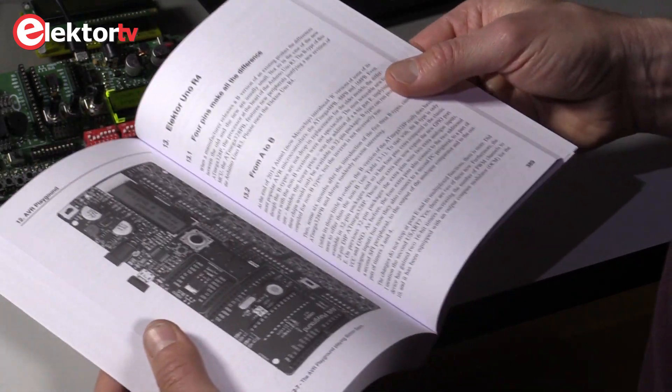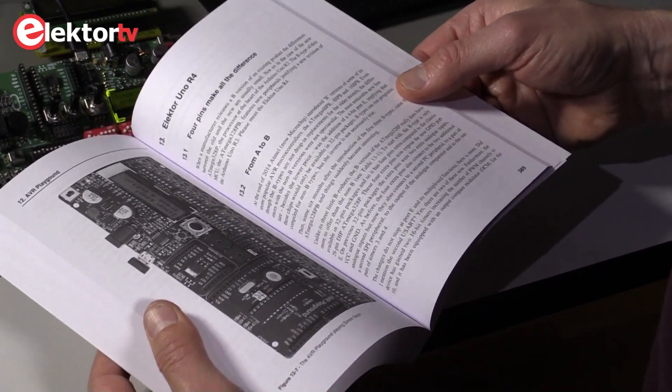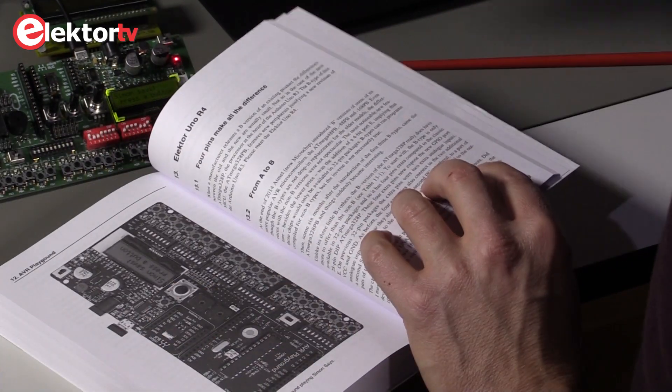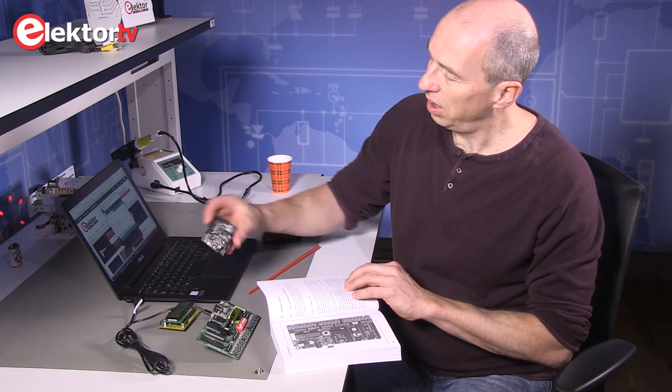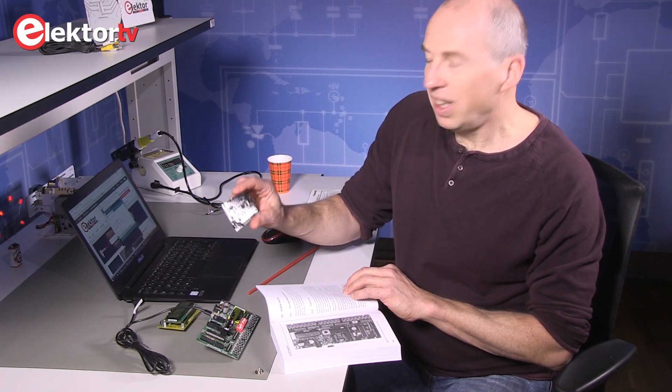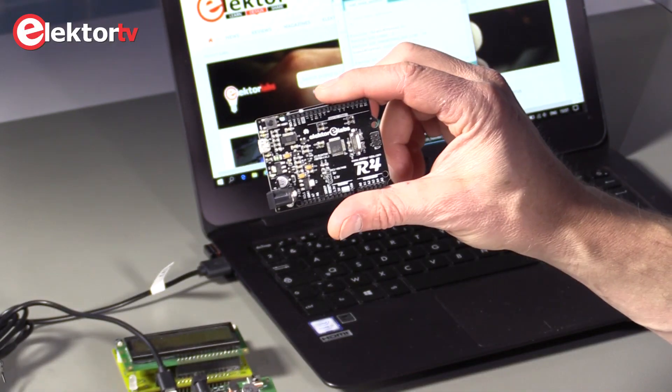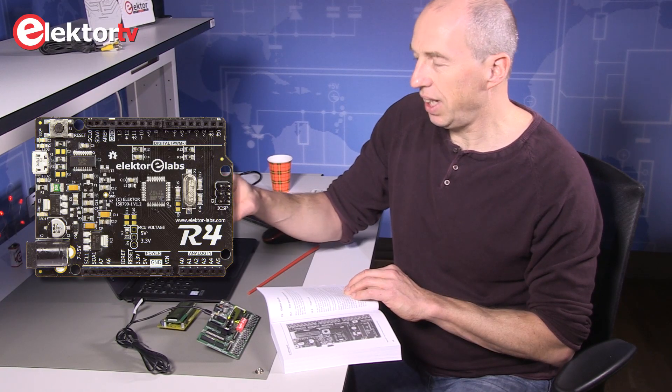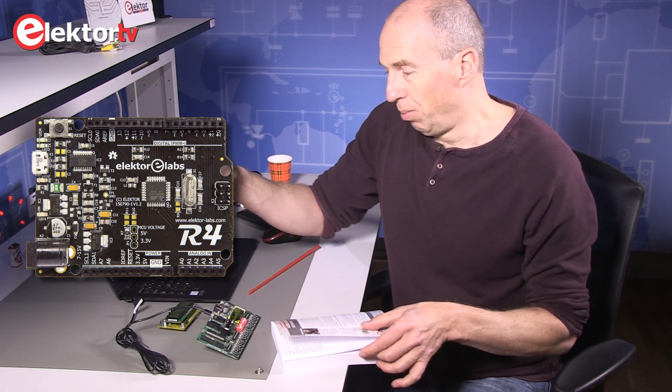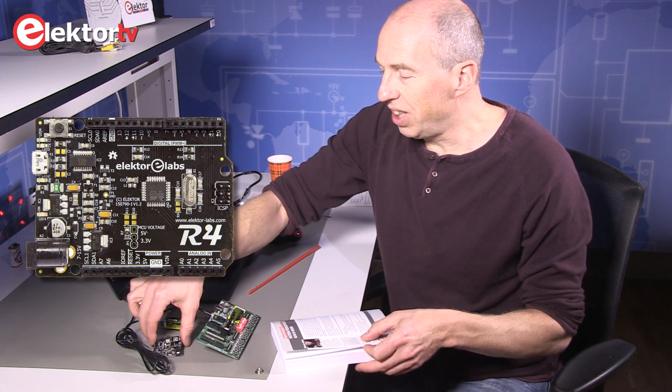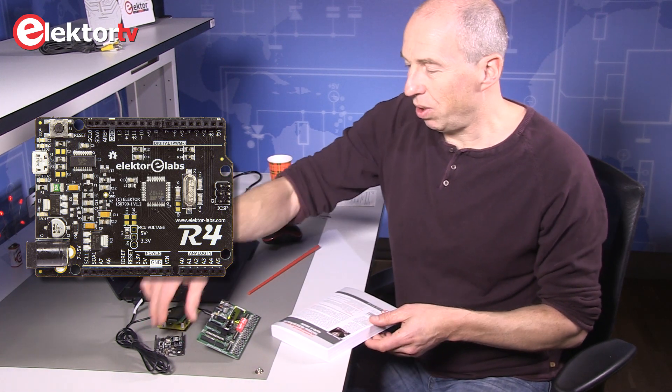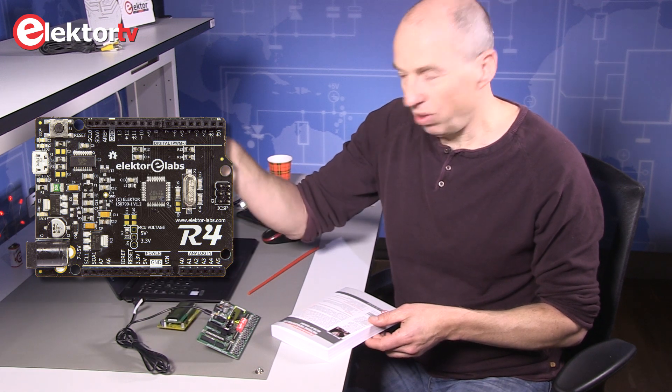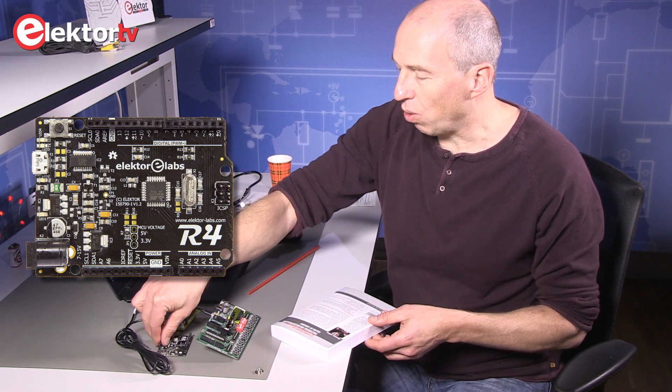The book also has, by the way, a chapter on the Elektor Uno R4. I have it here. Which has the ATmega328PB, the B version of the ATmega328, which offers much more functions than the normal Arduino. So if you want an extended Arduino Uno, take the Elektor Uno R4.